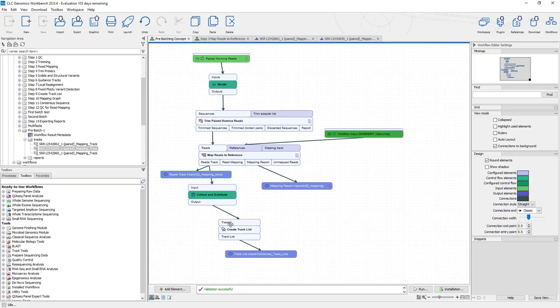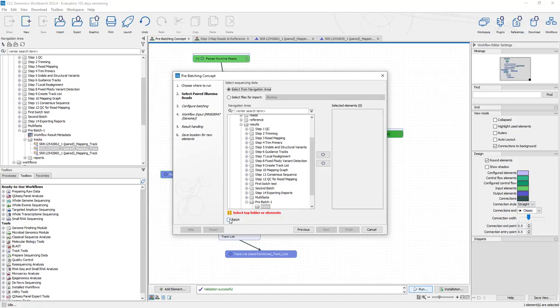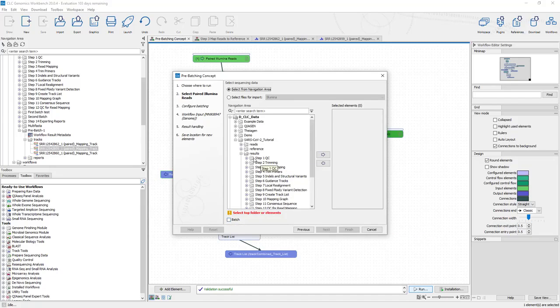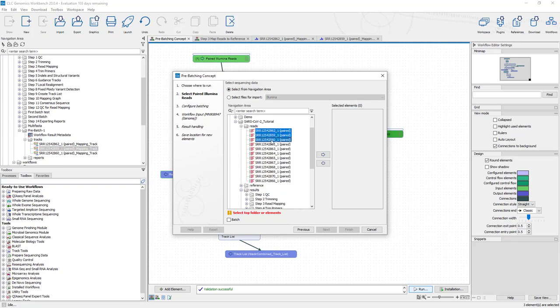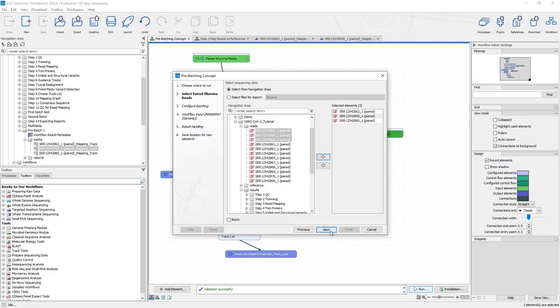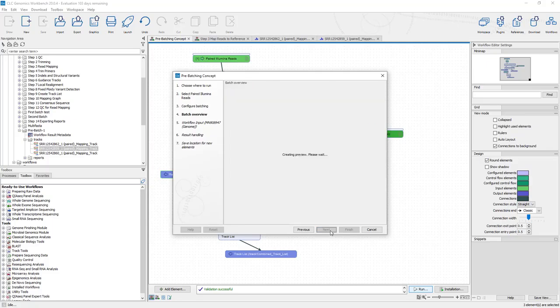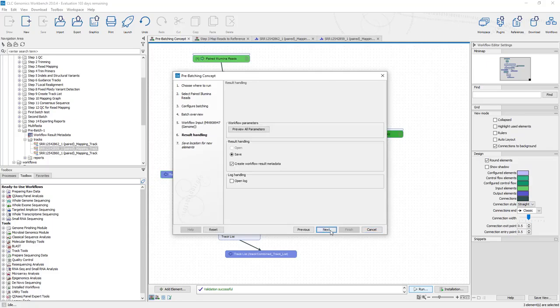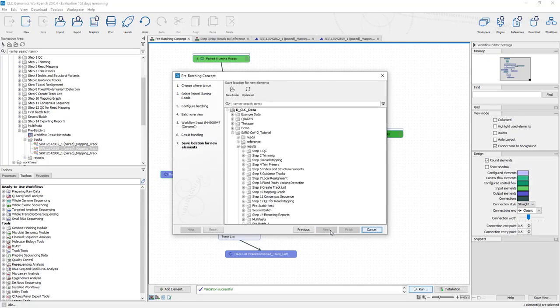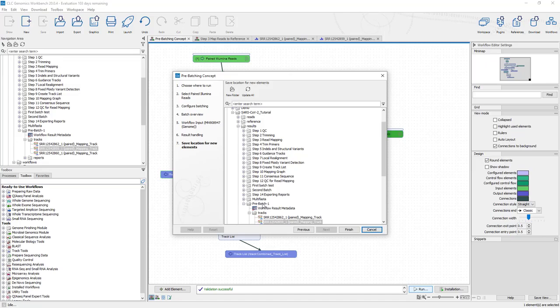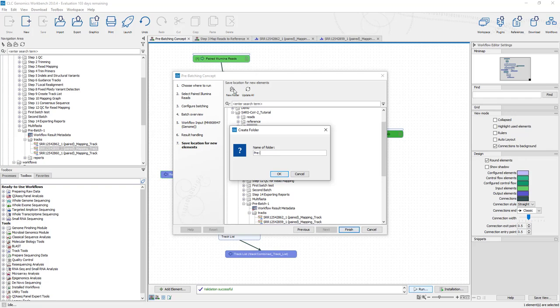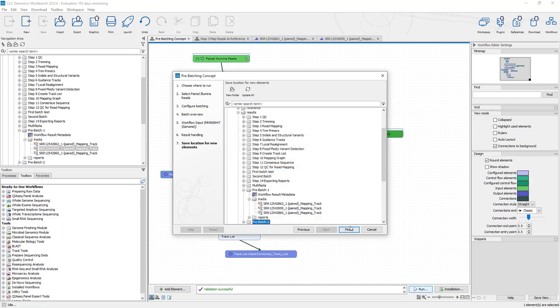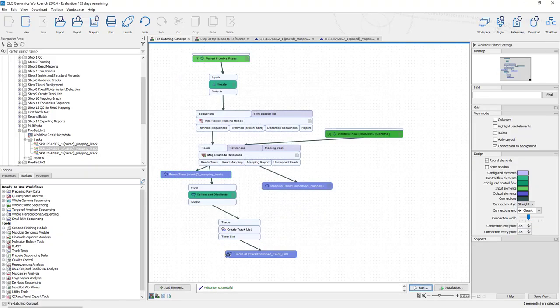And let's rerun this analysis again. So run, and instead of selecting batch here, we're going to leave batch unchecked, and we'll go into our reads and select those first three sets of reads. And everything else looks pretty much the same, and we'll call this pre-batch two. And let this run for a few minutes.